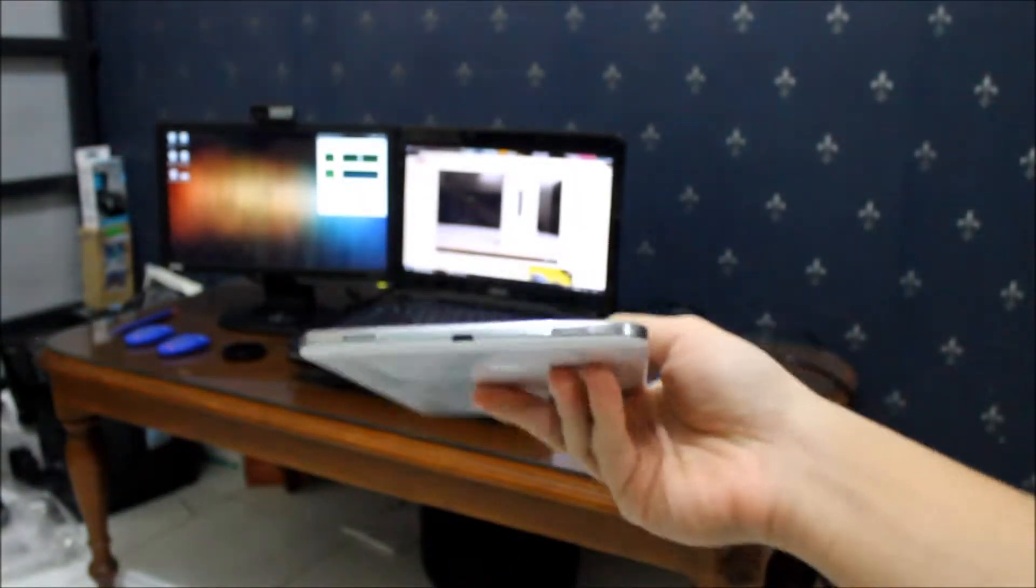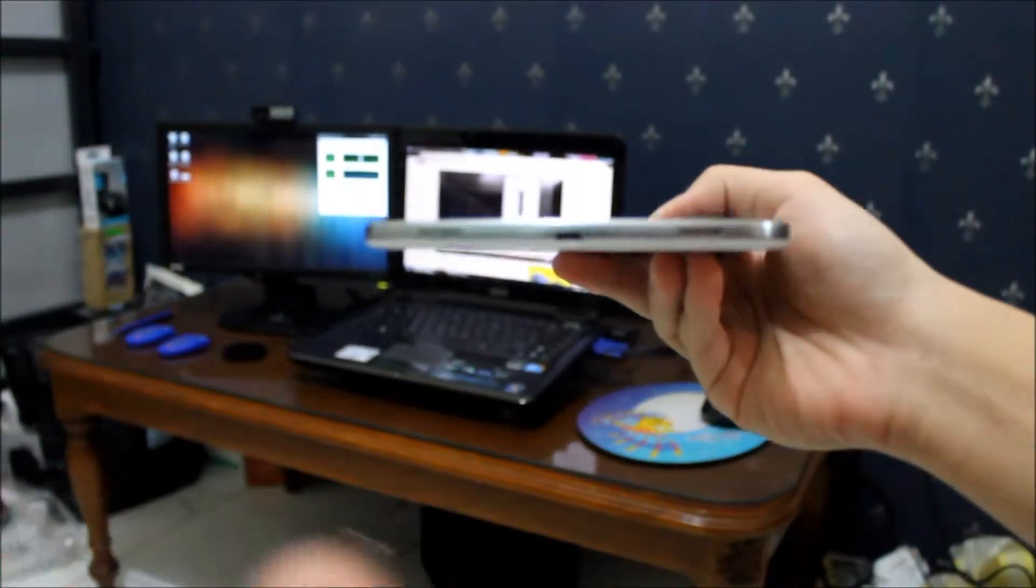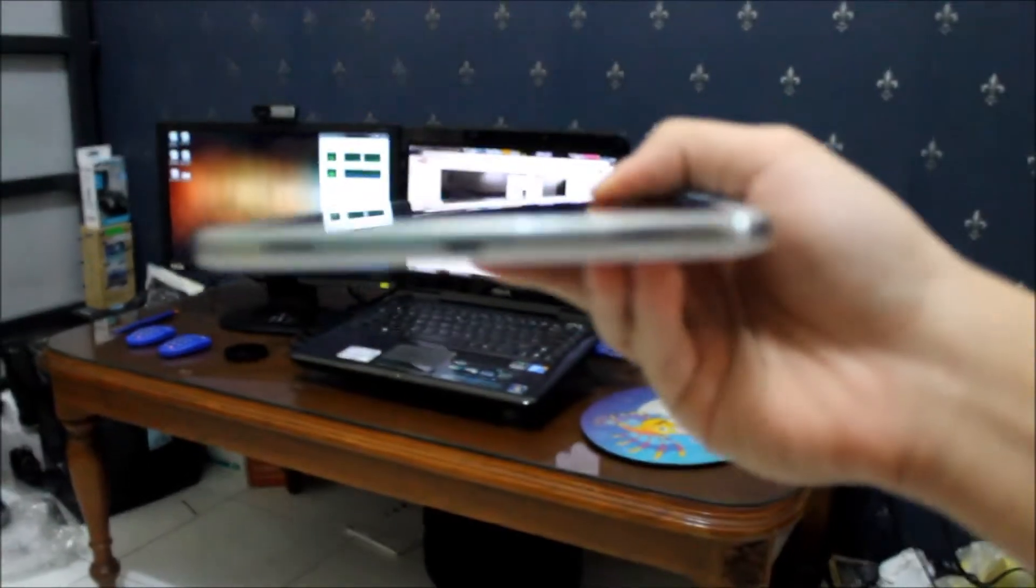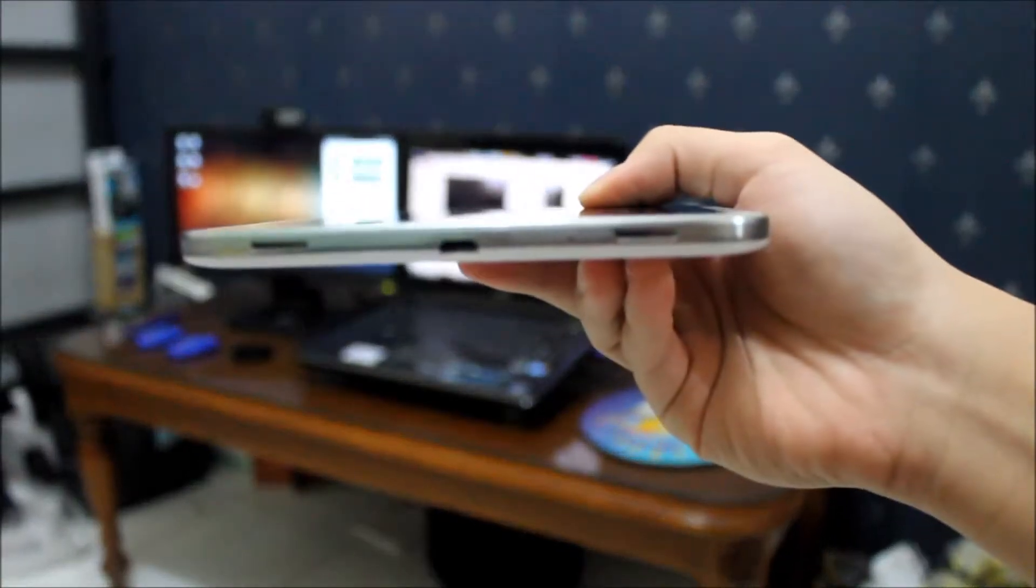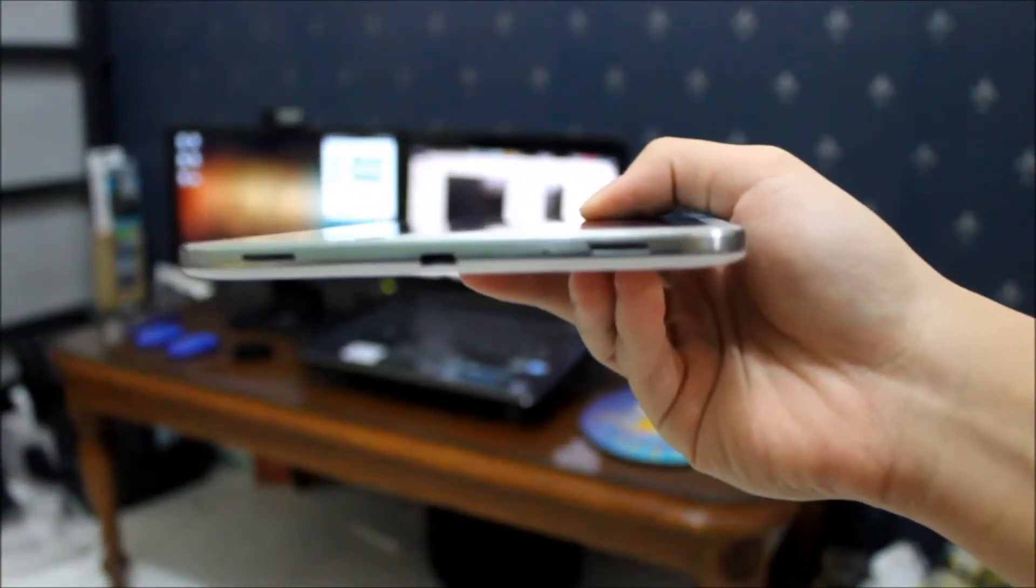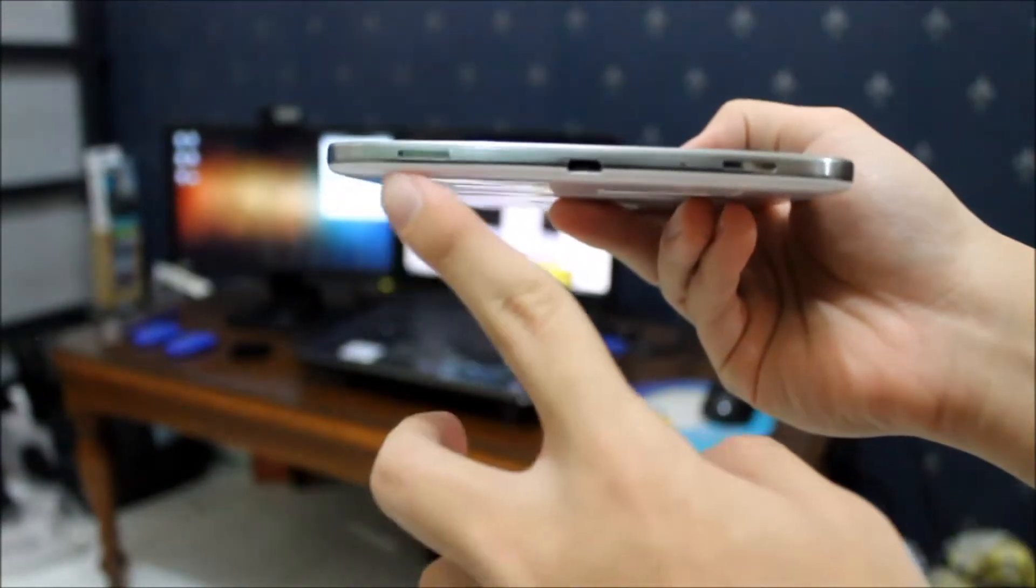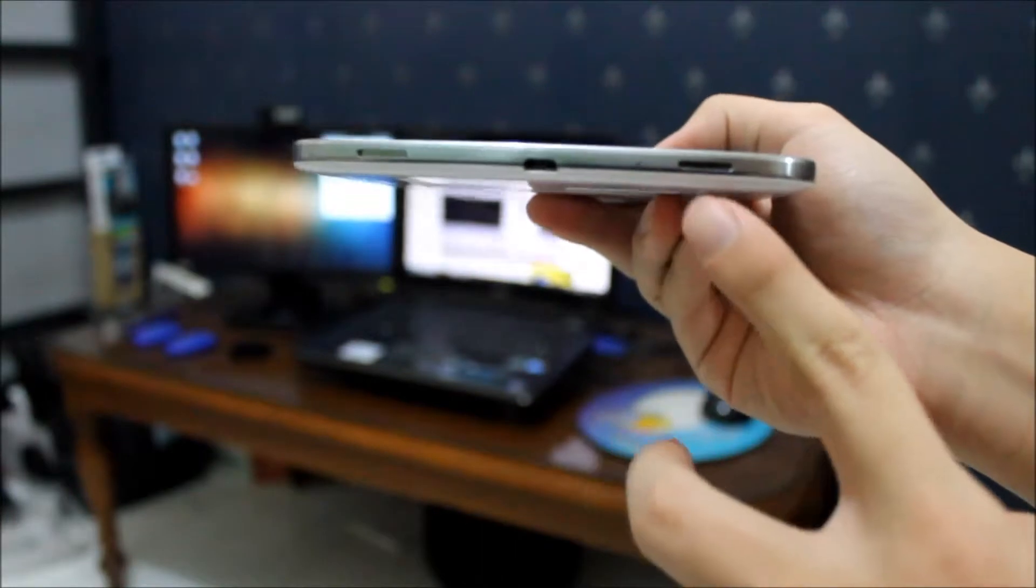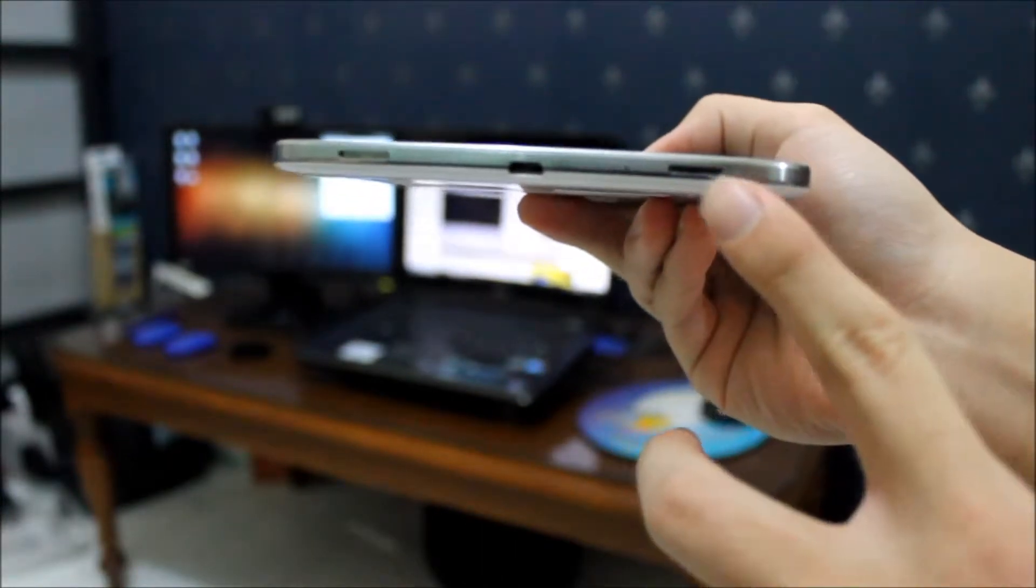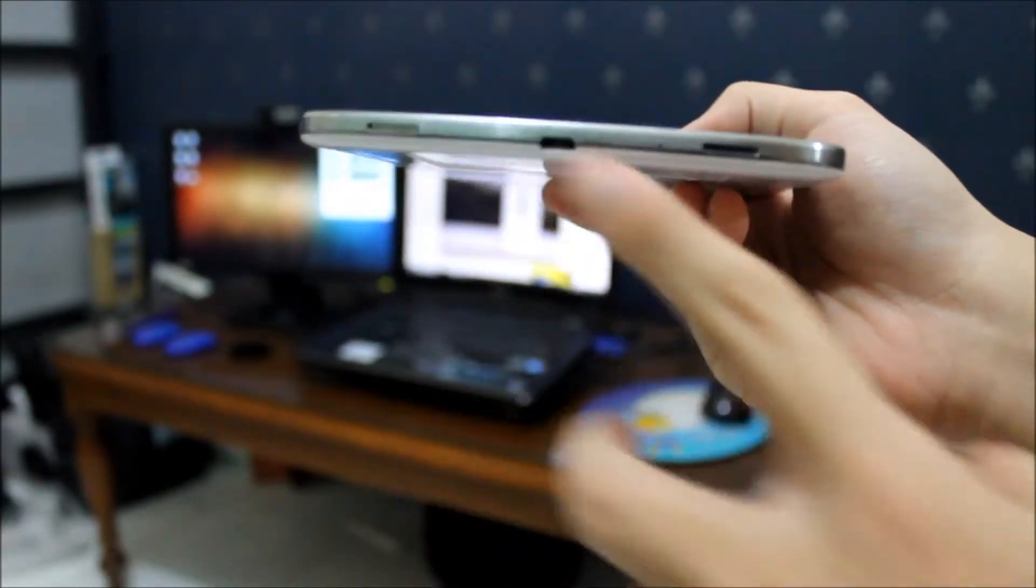On the bottom, as you can see, it uses a micro USB port and has two speakers, so it's stereo.